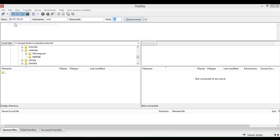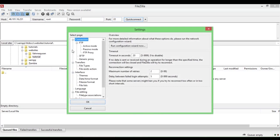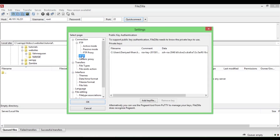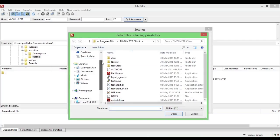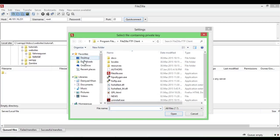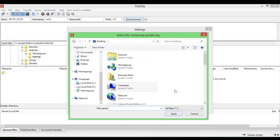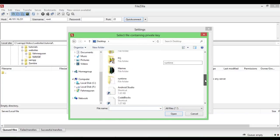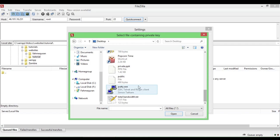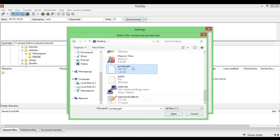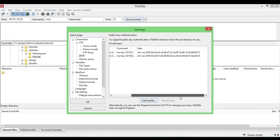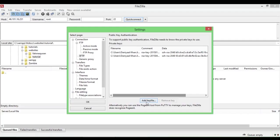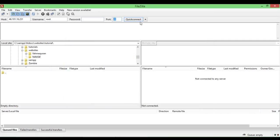To load the SSH key, click Edit, go into Settings, then go into SFTP and click Add Key File. I'll go to my desktop and add the private key — the private key .ppk file — and click OK.